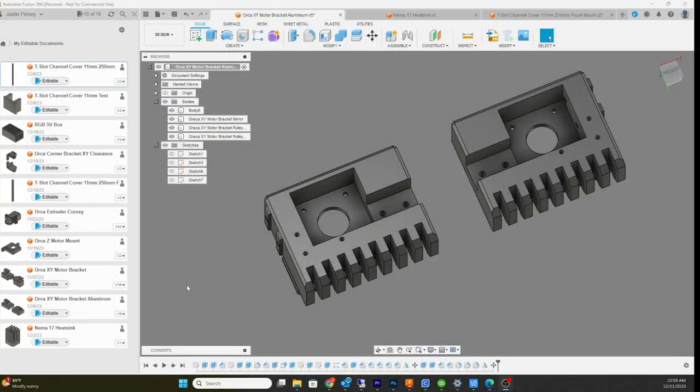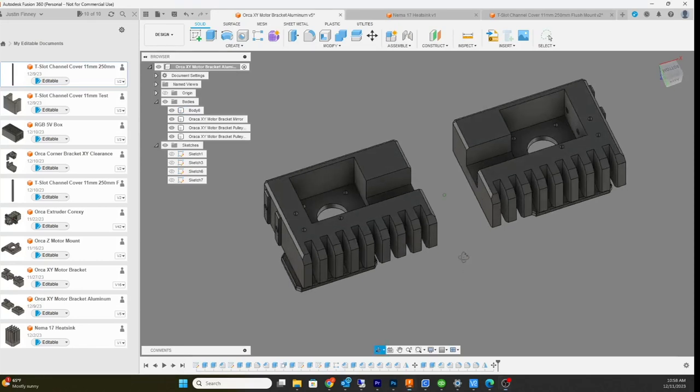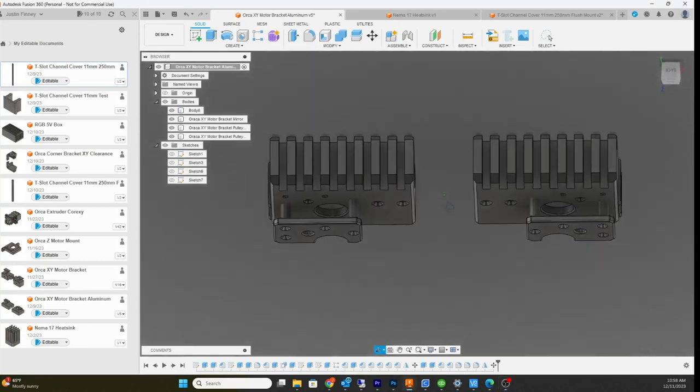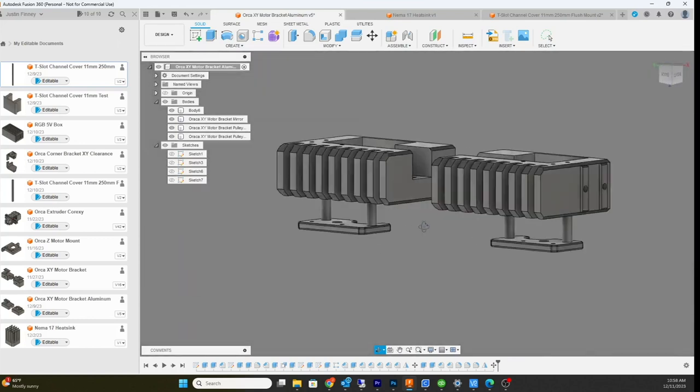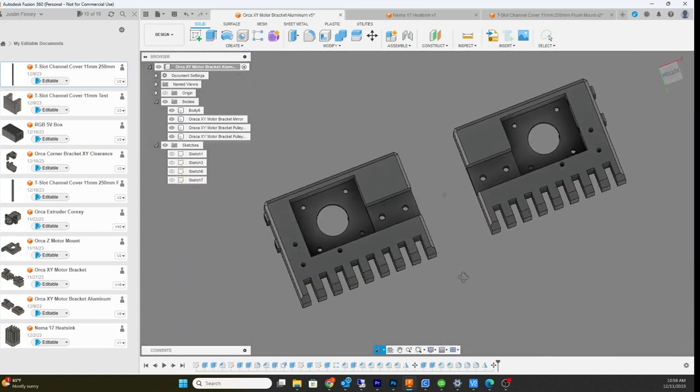All right, so it's been a couple days and decided to redesign these back motor mounts. Obviously this is going to be aluminum, because you wouldn't need cooling fins on plastic.